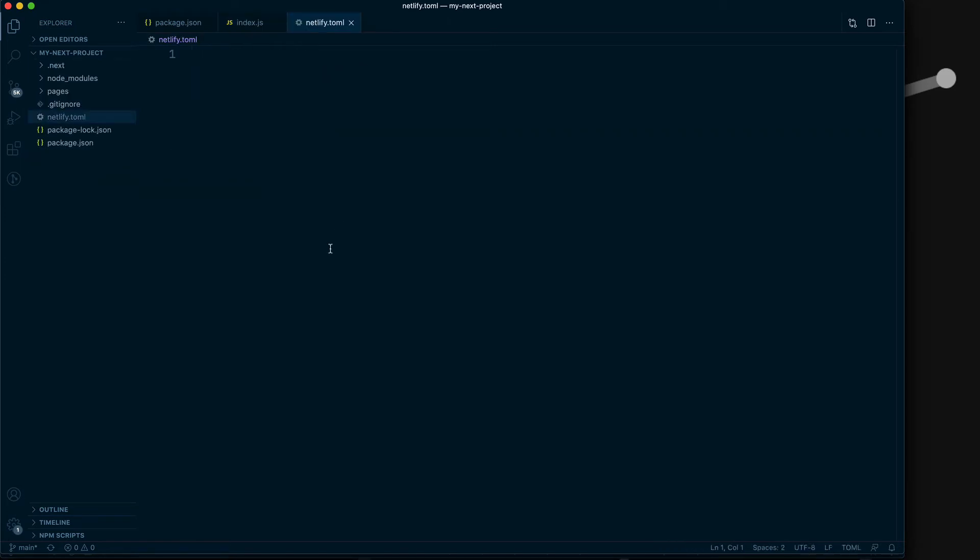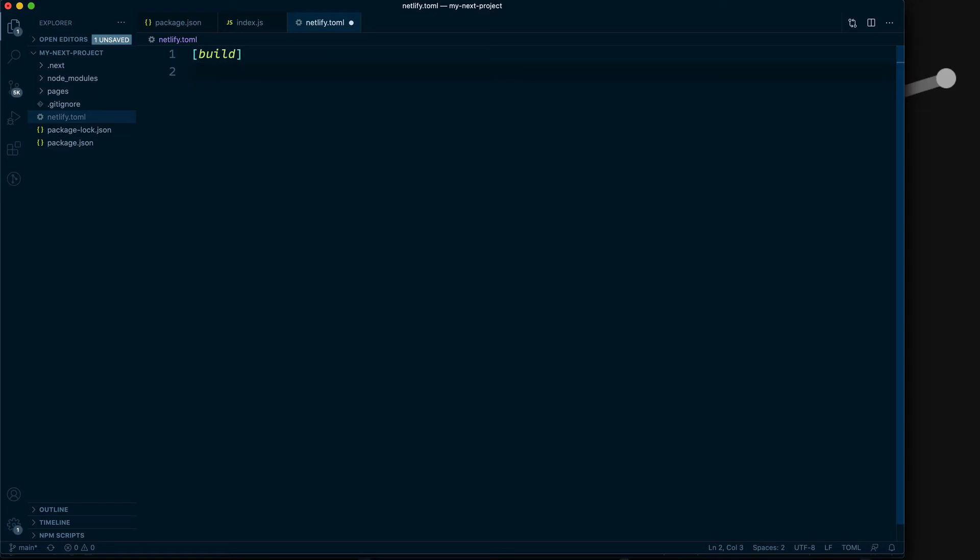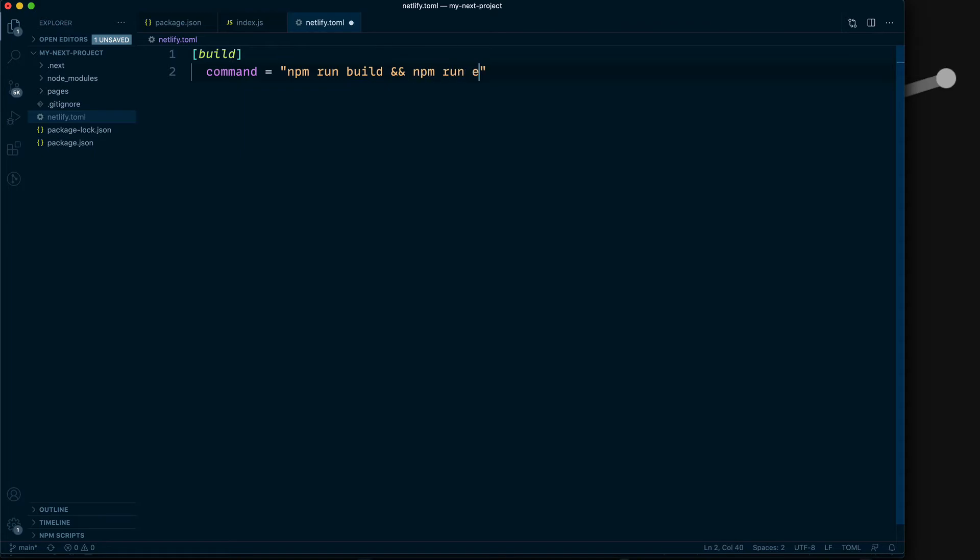In that Netlify.toml, you'll have some brackets with 'build' written inside them. On the next line, you'll have a command, and this command is what will run to actually build your project. You'll do npm run build, and then npm run export.